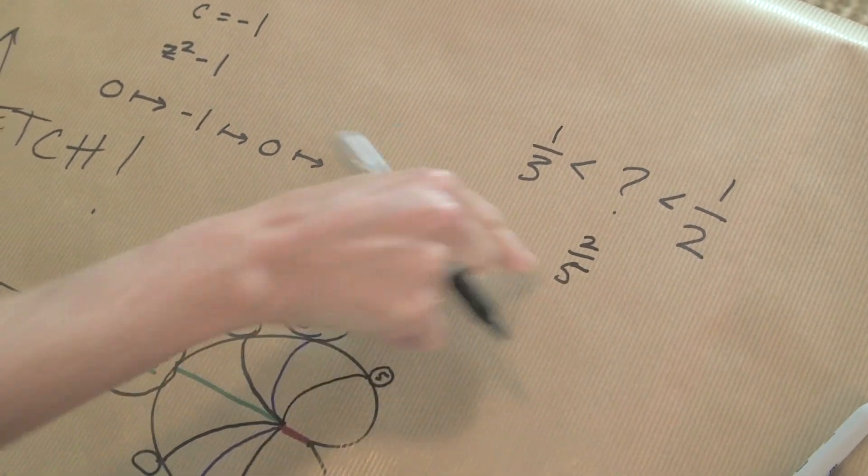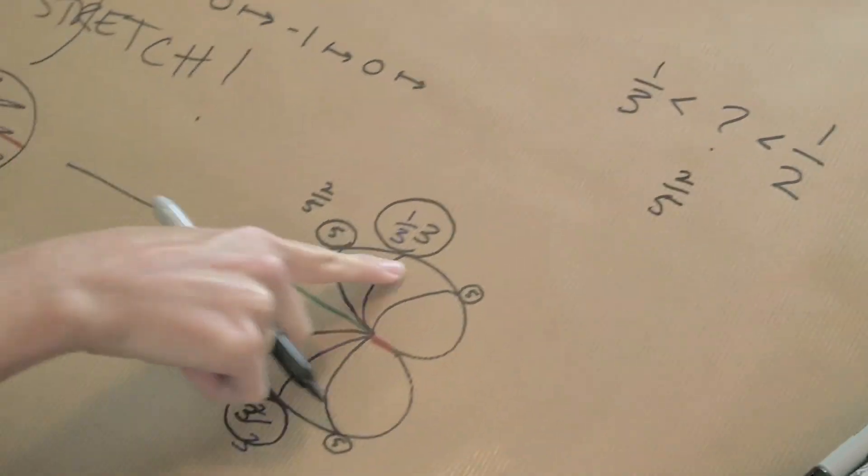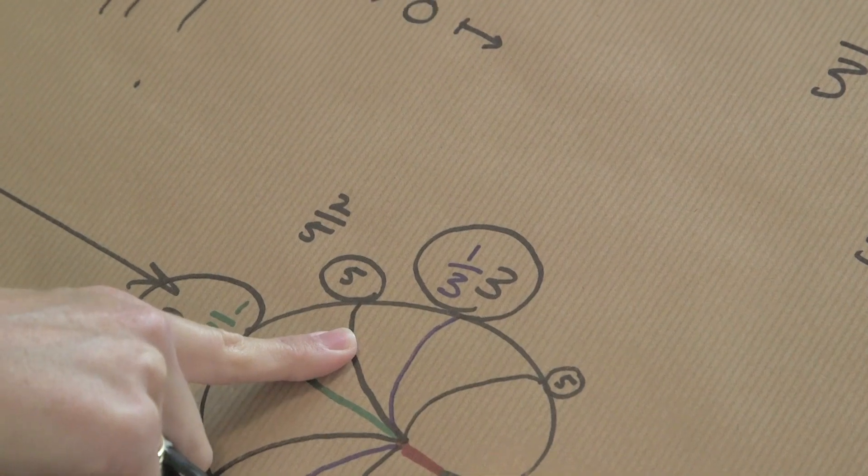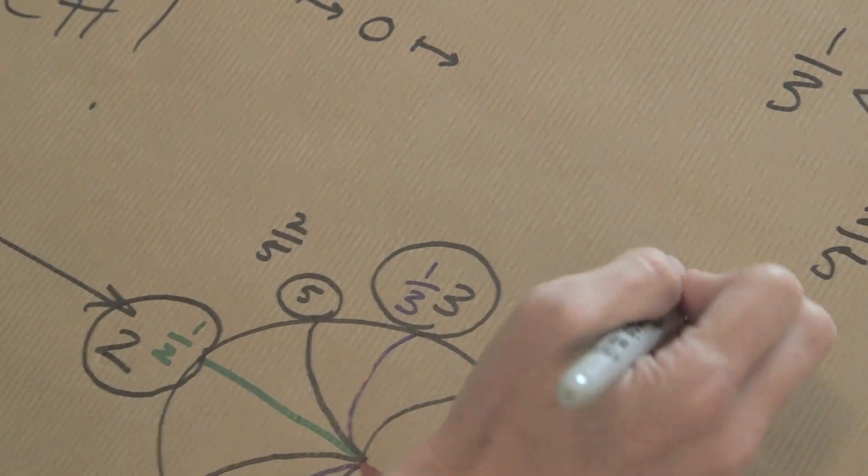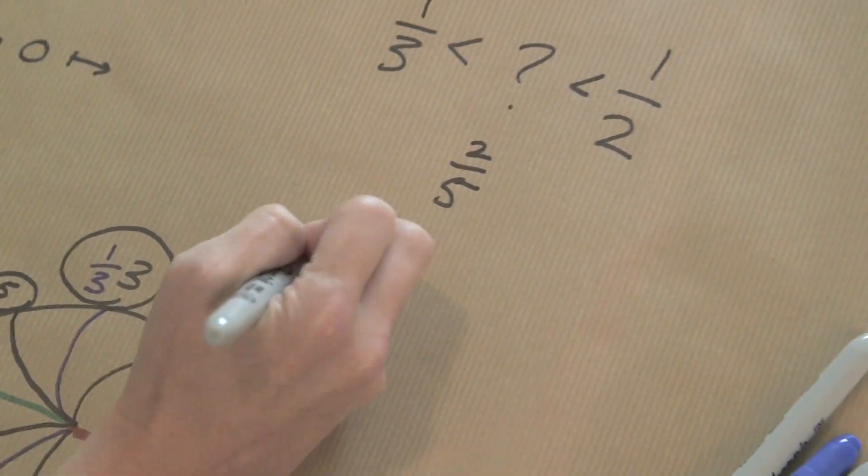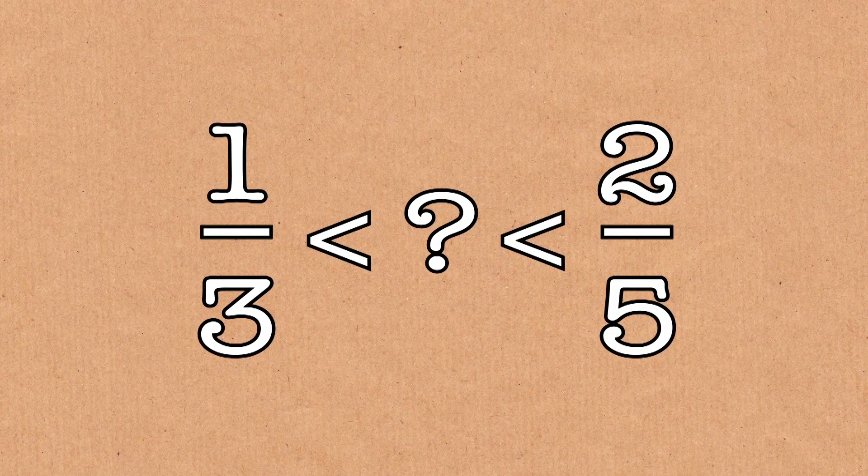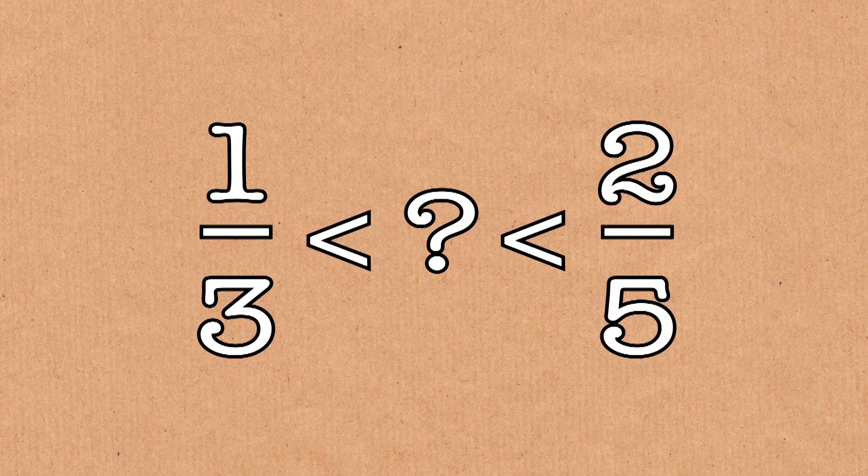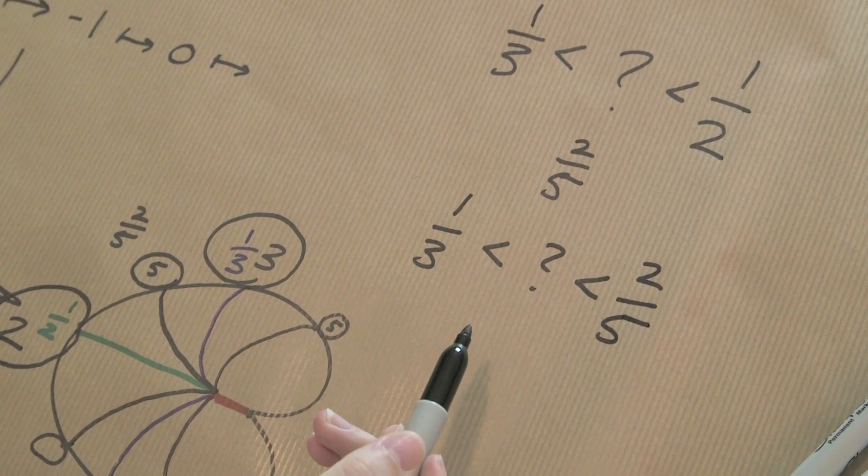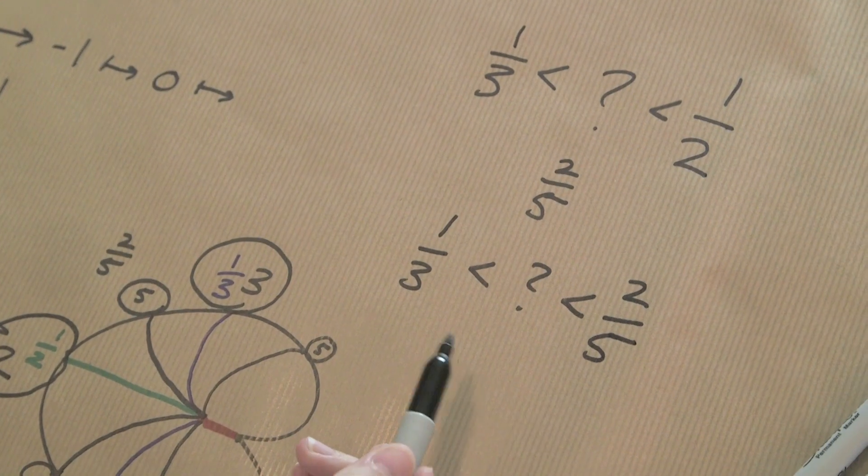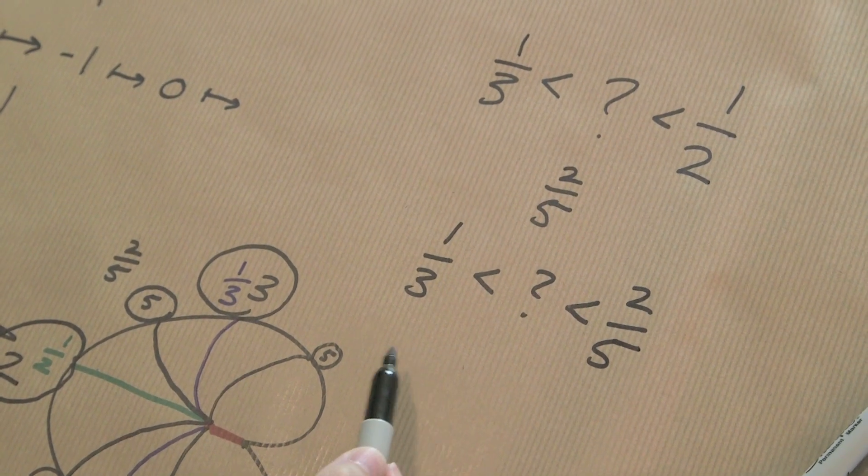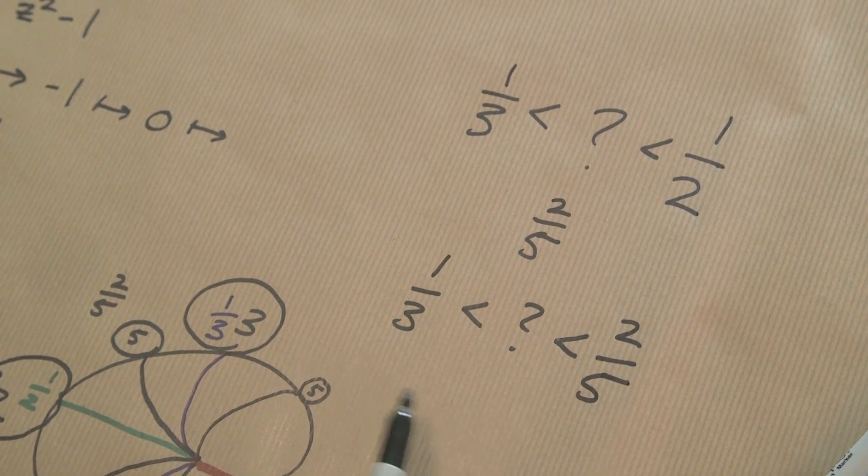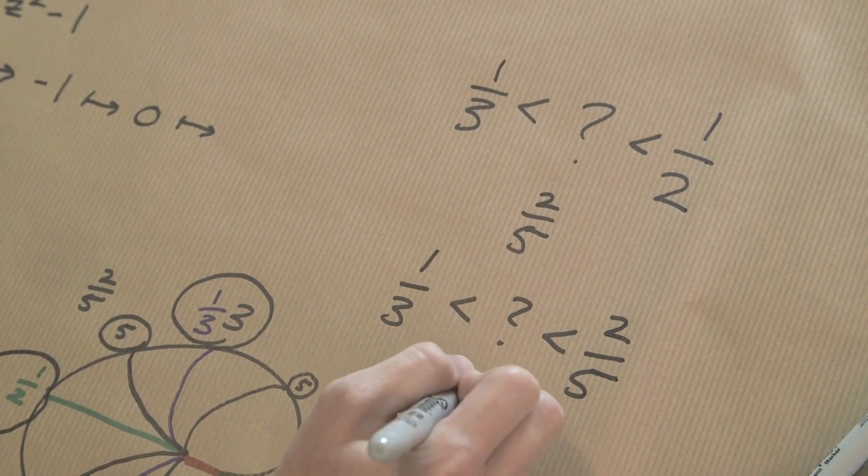Now, what if we were to do the next one? The next one was asking between the three and the five components. So we want a number that's between one-third and two-fifths that has the smallest possible denominator. And again, you can check six and seven aren't going to do it. It turns out that the answer is three-eighths.